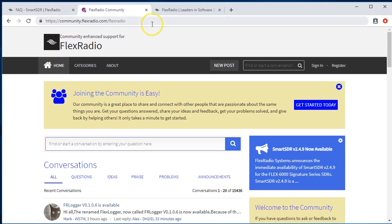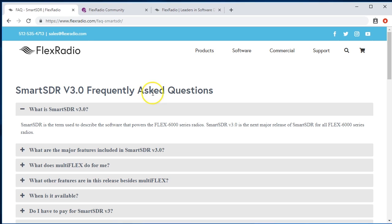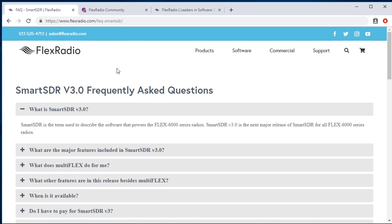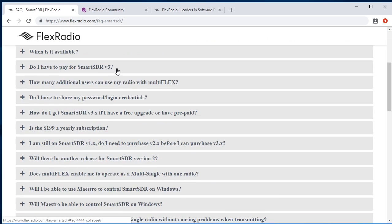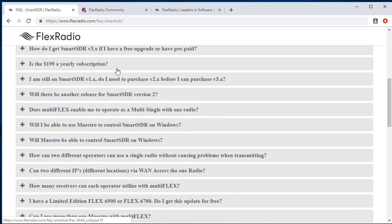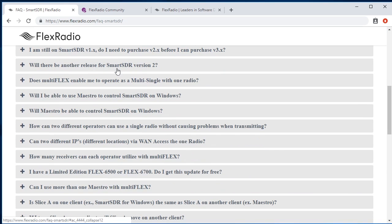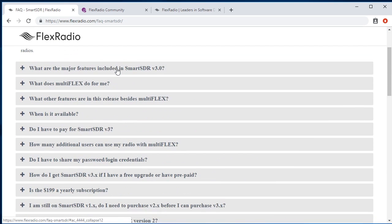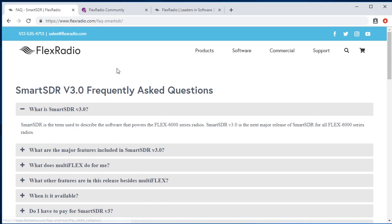As well for Smart SDR version three and any other Flex Radio FAQ at flexradio.com. So there's some good stuff in there as well. And a whole bunch of questions regarding subscription and whatever.